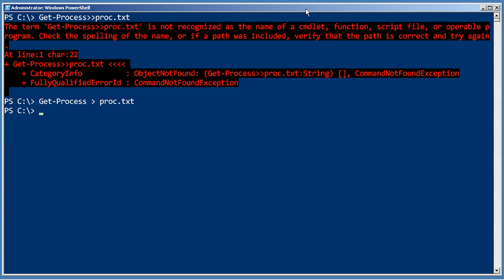When you start typing longer commands and getting into parameters, it's kind of the same deal. For example, Get-WMIObject is a commandlet that you'll meet eventually, and it has a class parameter. So we can punch in a class name there, and then it also has a computer name.